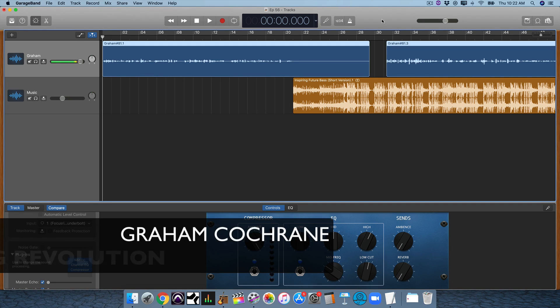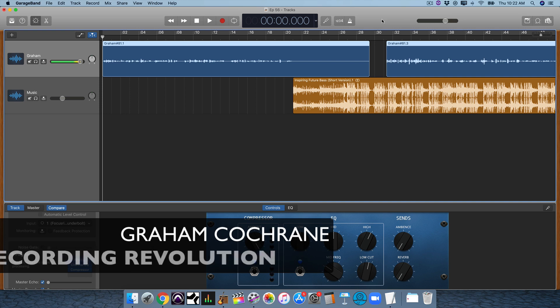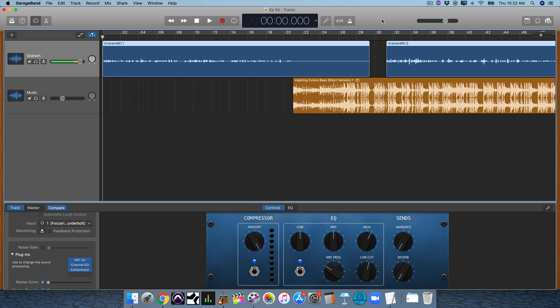Hey friend, Graham here from RecordingRevolution.com, and today I want to go a little off topic. I want to show you how I am mixing my podcast inside of Apple's GarageBand.